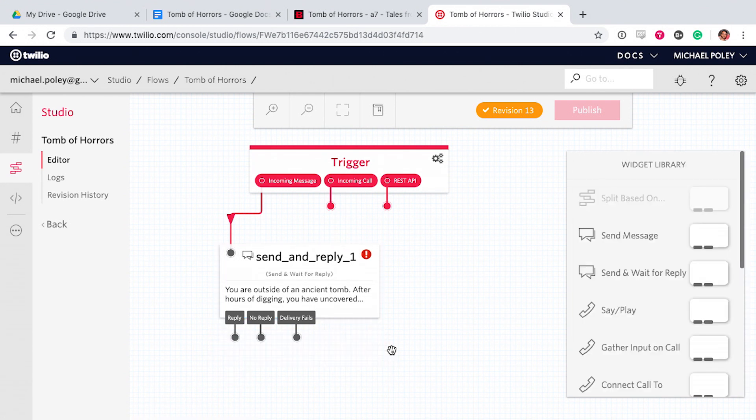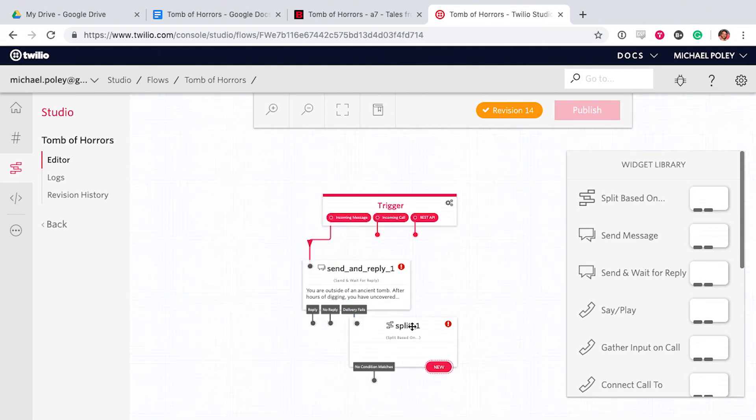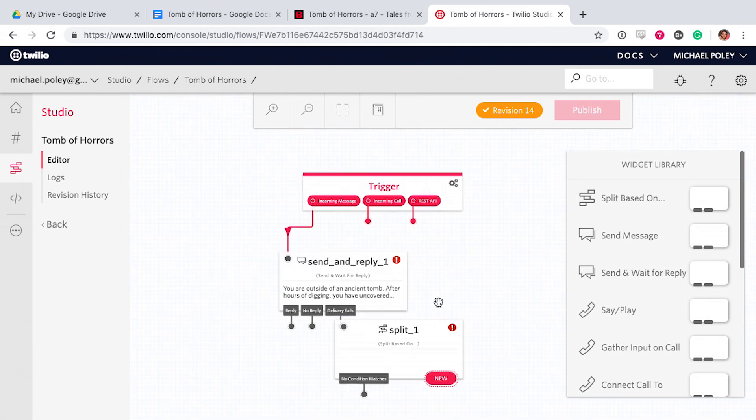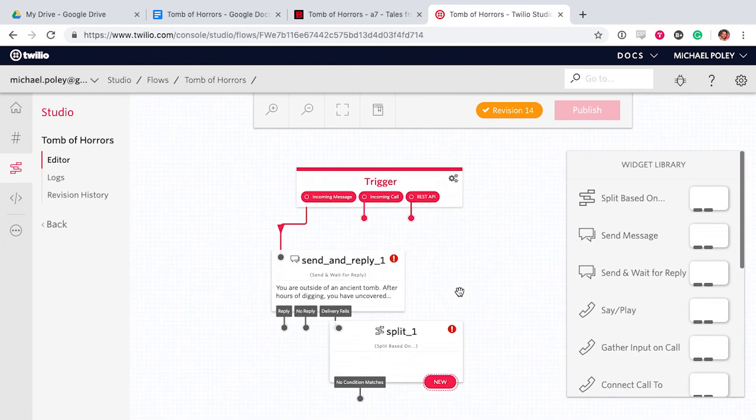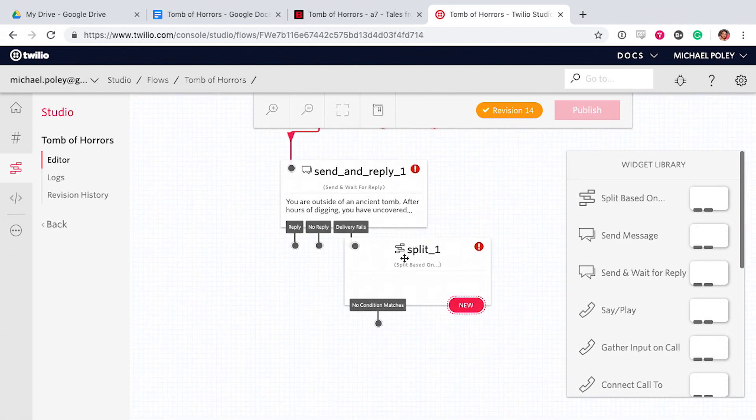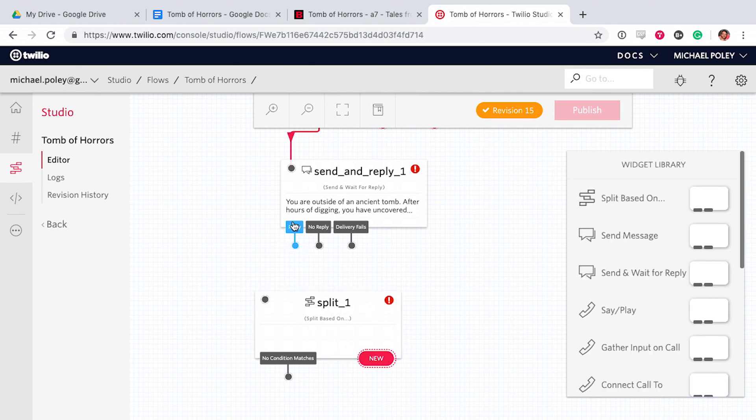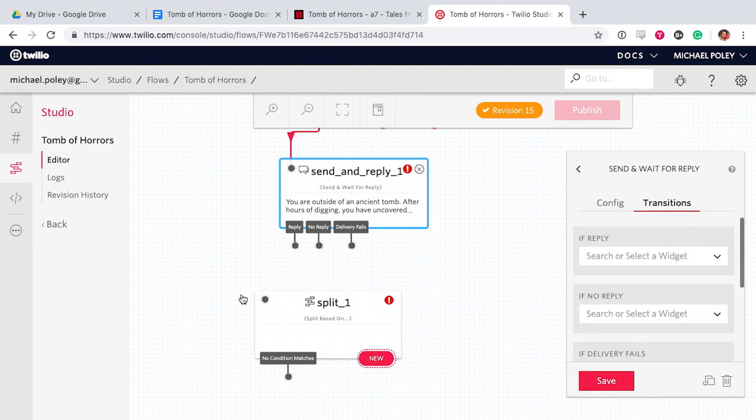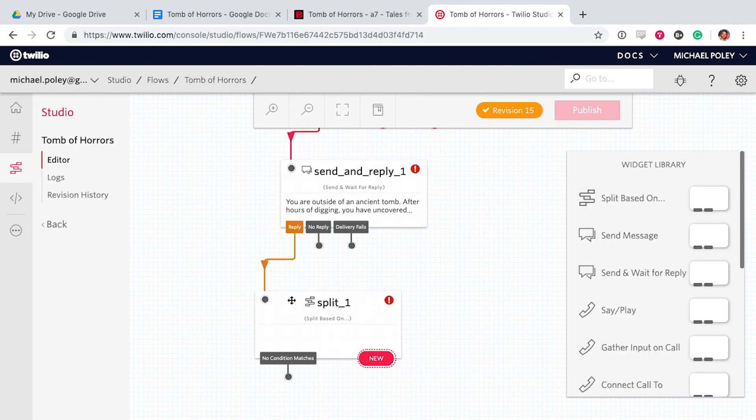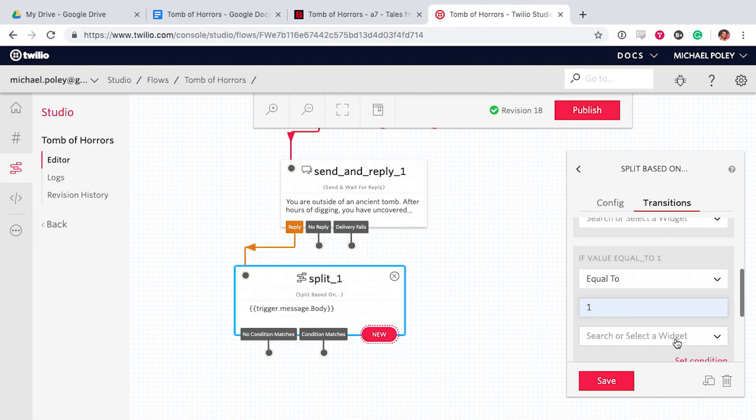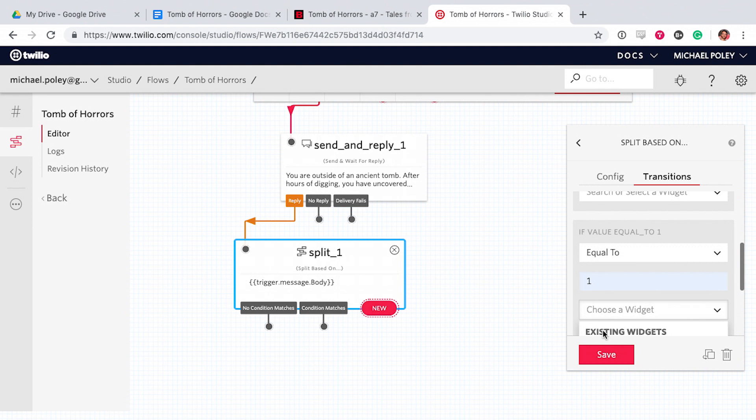After that, we add a split and splits are like branching paths. So we get to decide what happens when someone texts a reply. They'll text back and that text will determine what happens next.